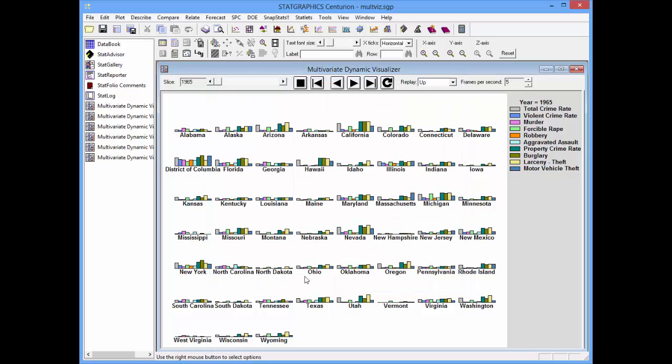What it's done is it's created a multiple bar chart for every state and the District of Columbia. There's a column for each state showing each category of crime beginning in the year 1965.